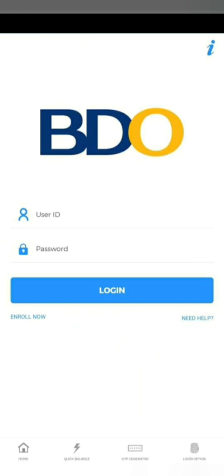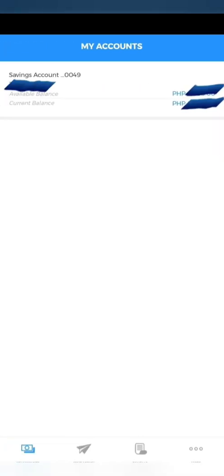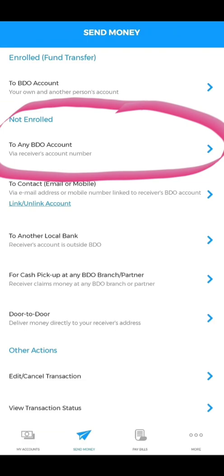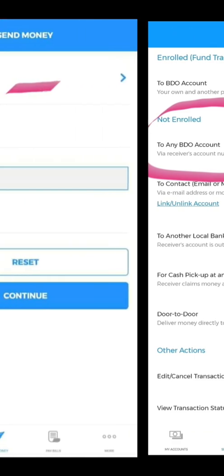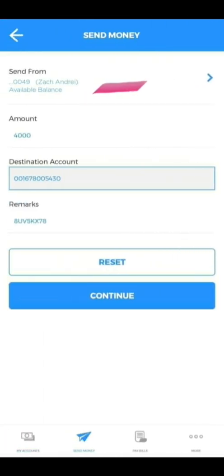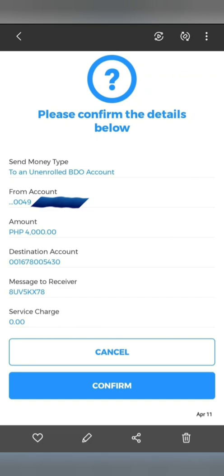Since we're done with that, we can now go to our BDO mobile app. Enter your credentials — your user ID and password — and click Login. Once you're logged in, tap 'Send Money.' You'll see an option for accounts not enrolled to any BDO account; click the arrow beside it. You will be routed to the Send Money page.